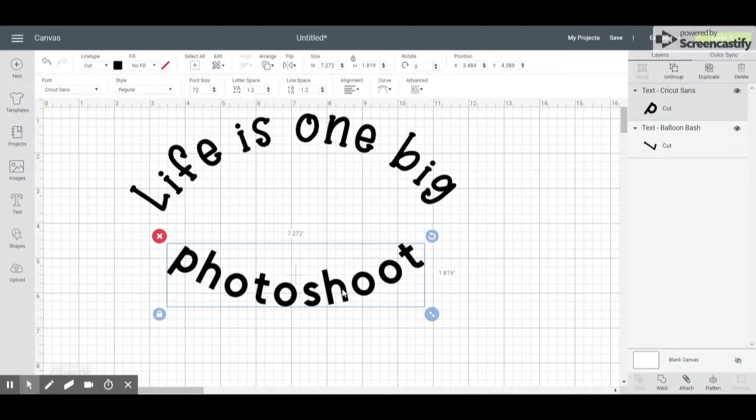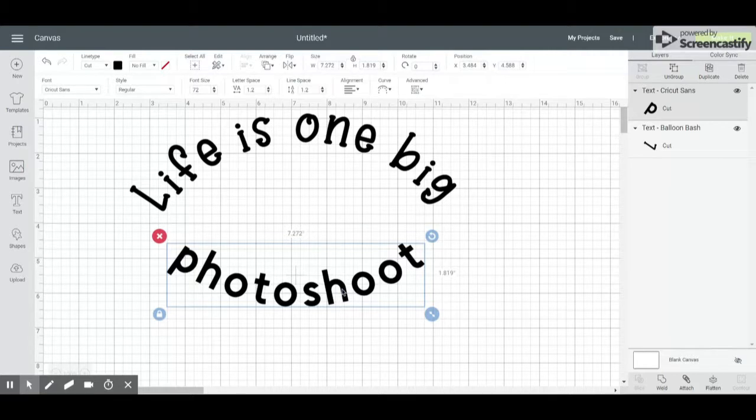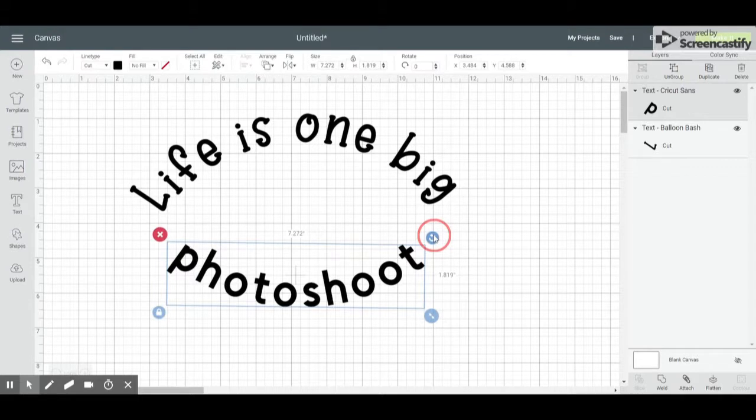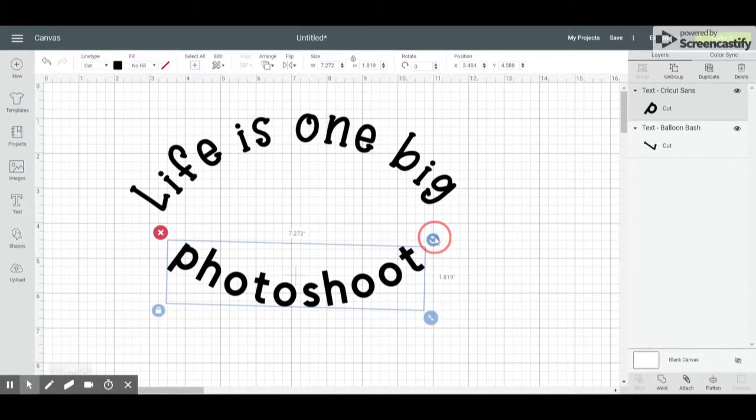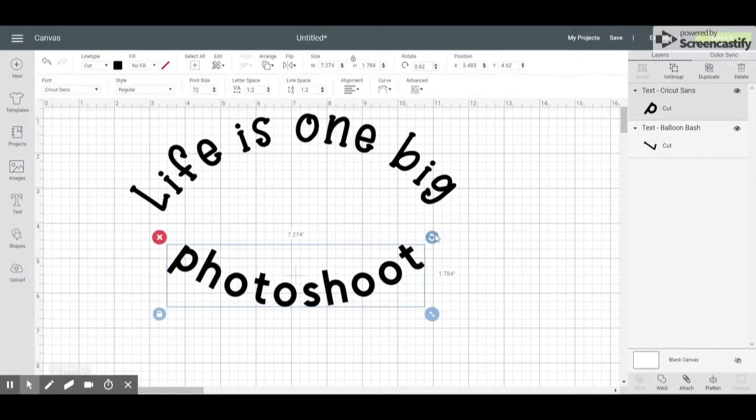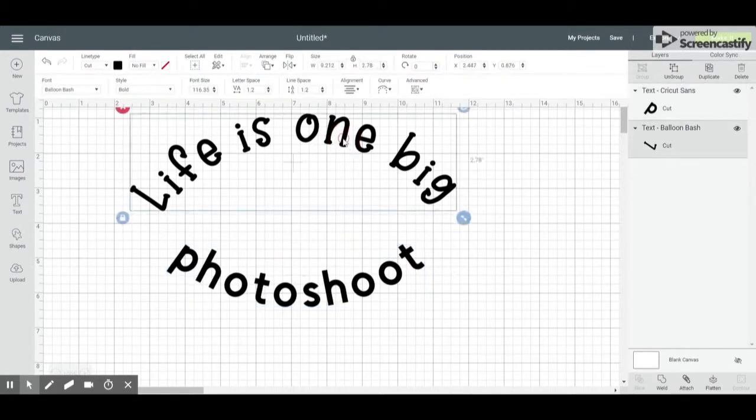Once again, like I said, you can still change the font, change the spacing, you can rotate, you can play with this after it's curved.